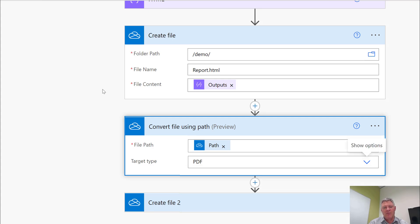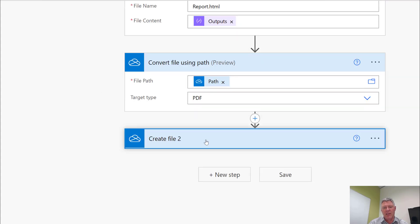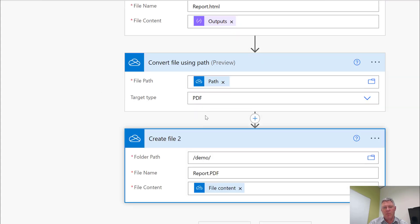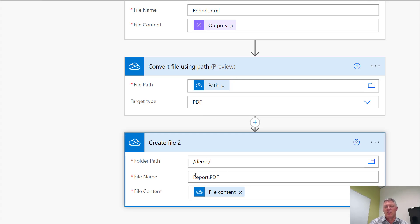And then I do another create file. This create file is using the output from the first create file, from the PDF conversion. And it's generating a PDF file using the file content from the PDF file output and sticking it in the same folder.